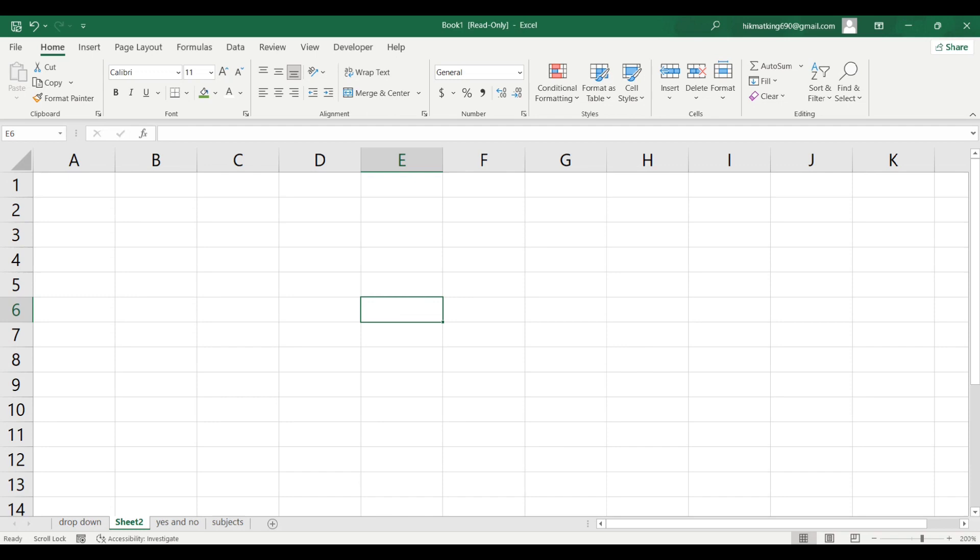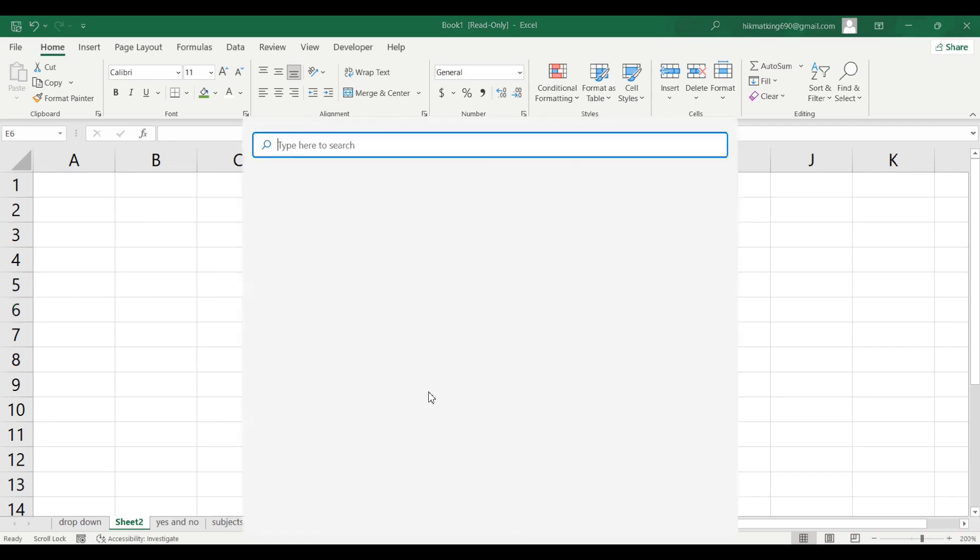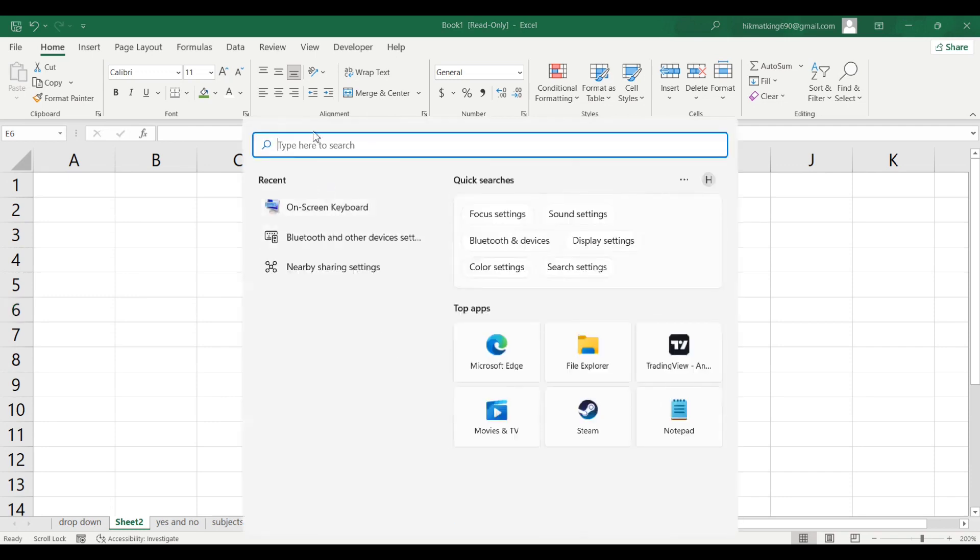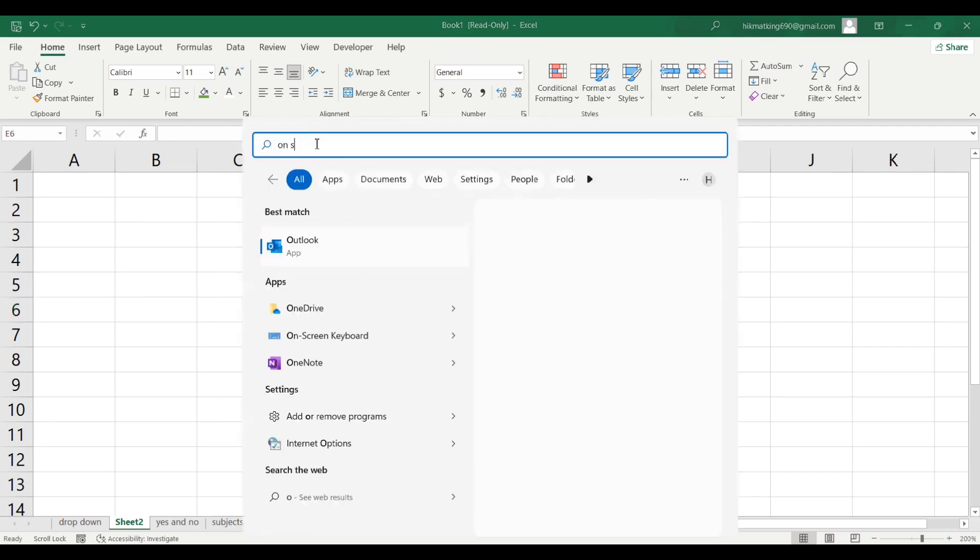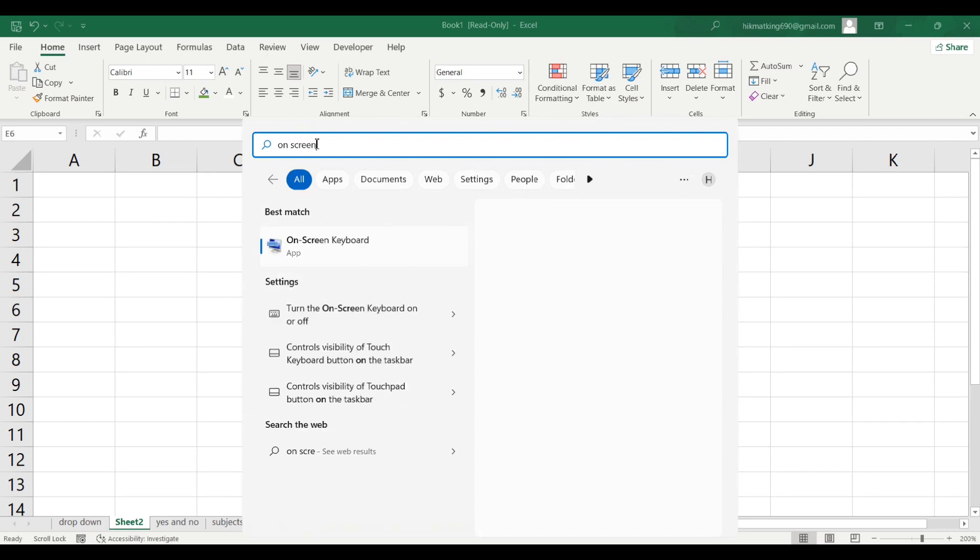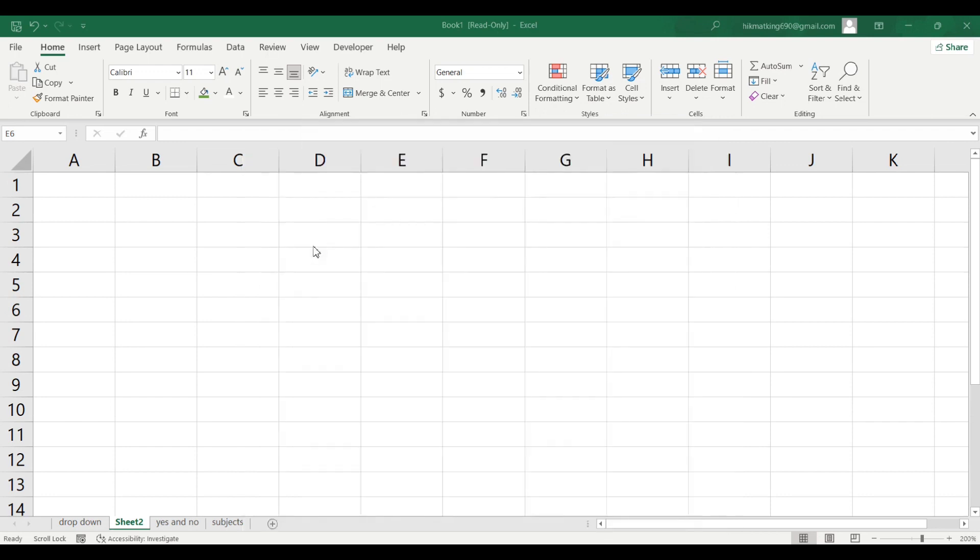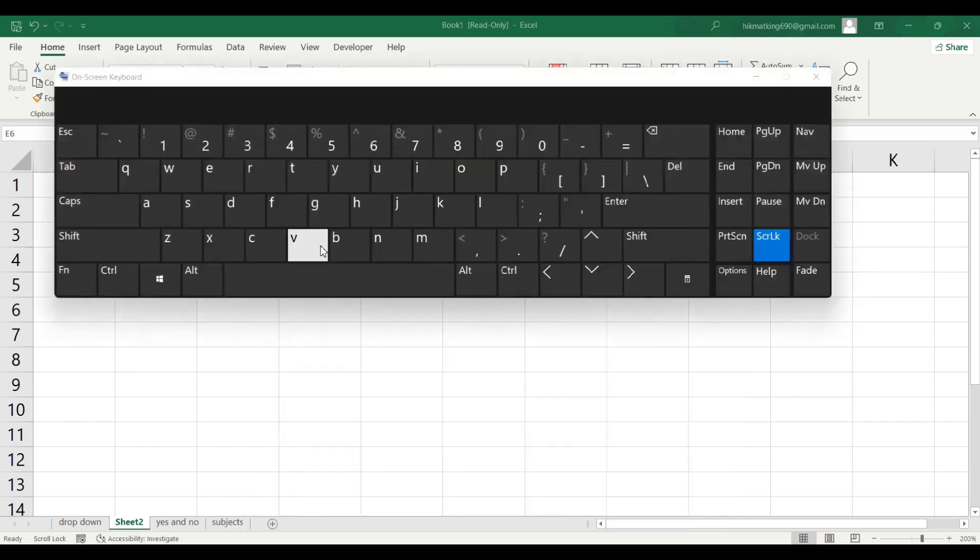Click on the search button and type on screen keyboard and click on it. Then you can turn it off by clicking on it here.